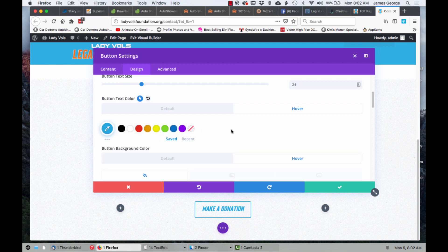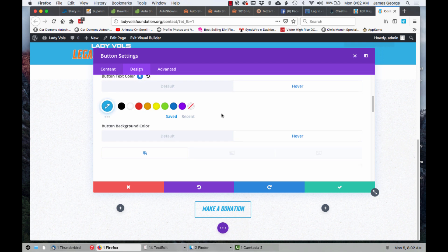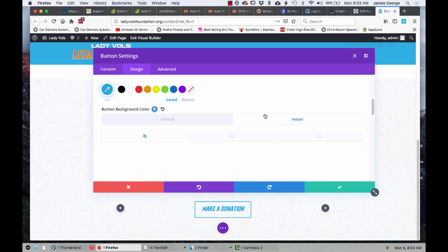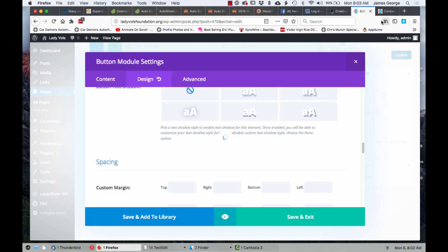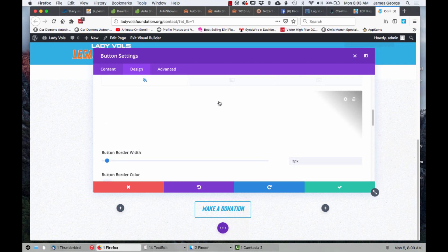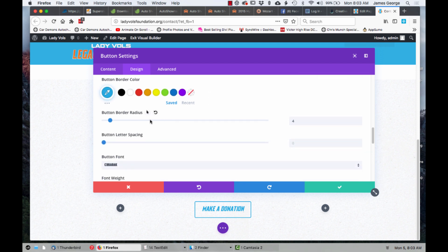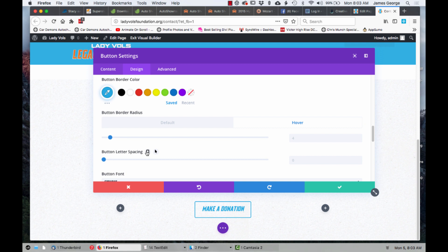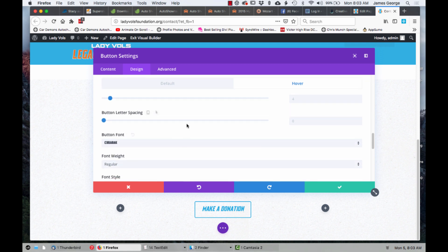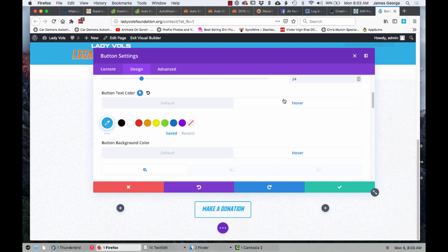Why this is only in the visual builder now, I don't know. I reached out to Elegant Themes and they said they would take my information and advice under consideration. I told them that I'm a member of several Divi Facebook groups with thousands of members asking where this feature went and why they did this. You can still add hover states to your buttons, but you have to jump out of the back end, save everything, and then go into the visual builder to do it — which I told them is very cumbersome and counterintuitive.